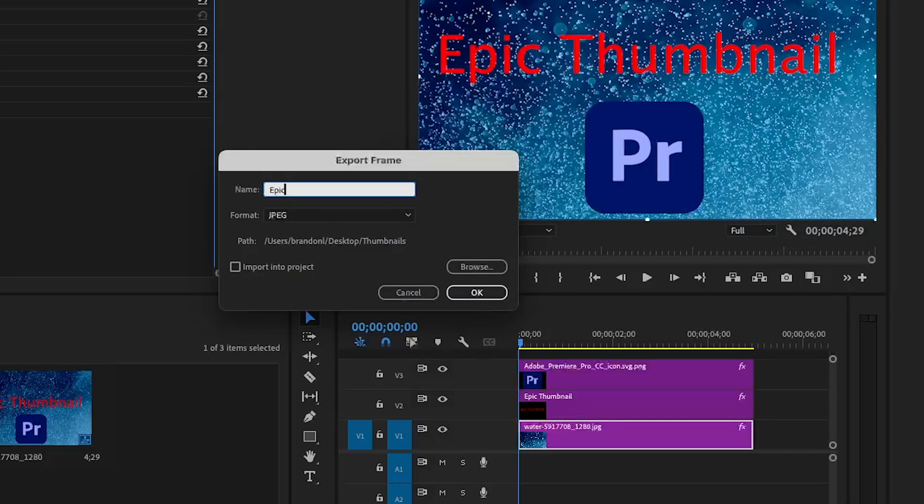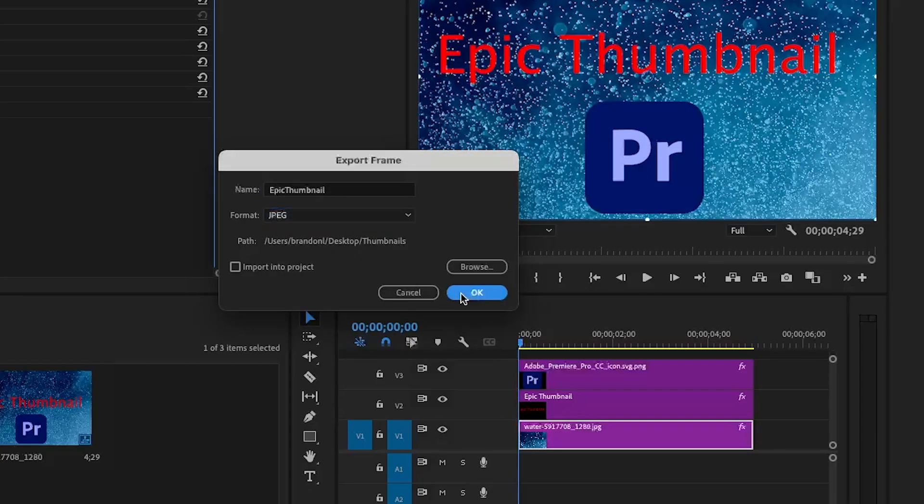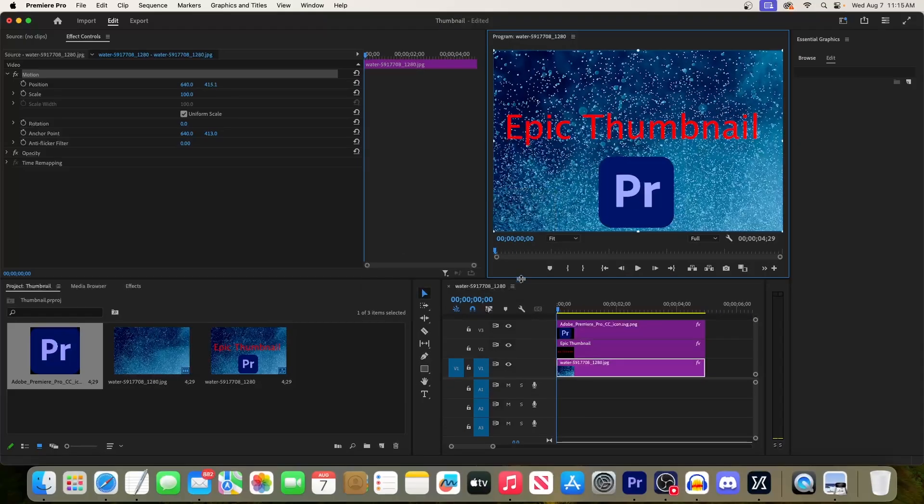Just make sure you change the format to something usable like JPEG, and make sure you know where you're saving it to. Okay, and that's it for this quick tutorial. Thanks for watching and see you next time.